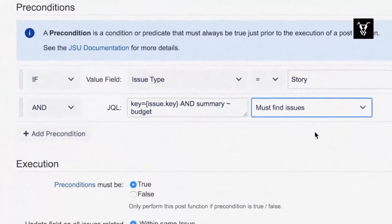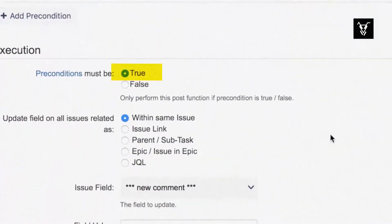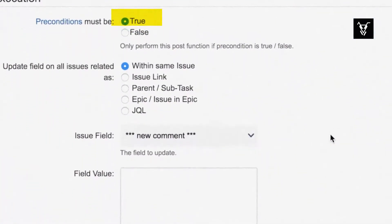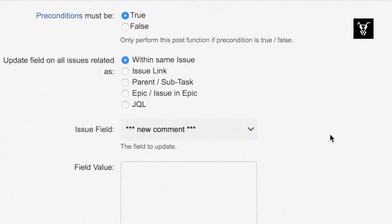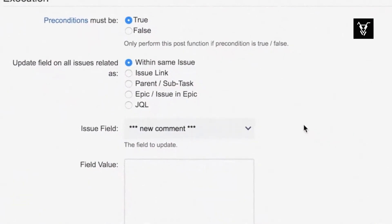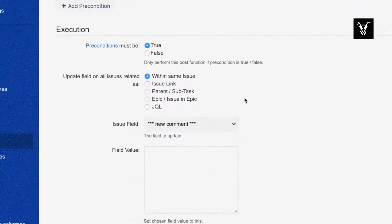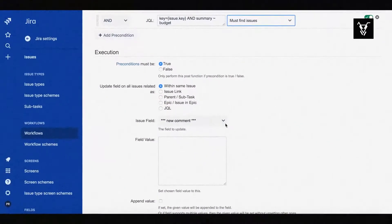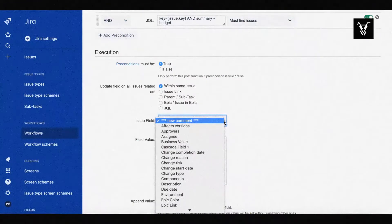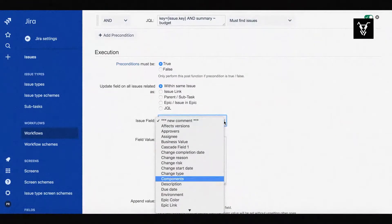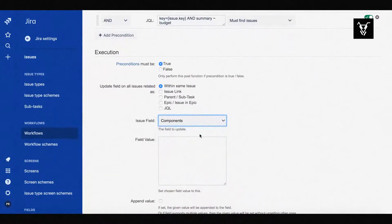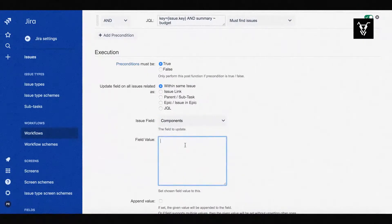In this case, precondition should be true. Now, we want our Post Function to perform within the same issue. Choose the issue field you would like to update. Here, we choose Components and update the value to Budget.